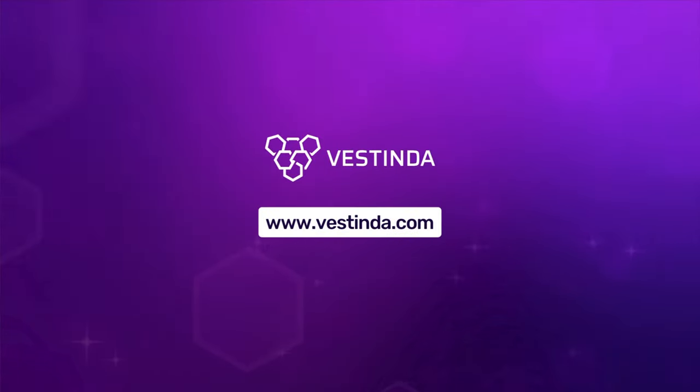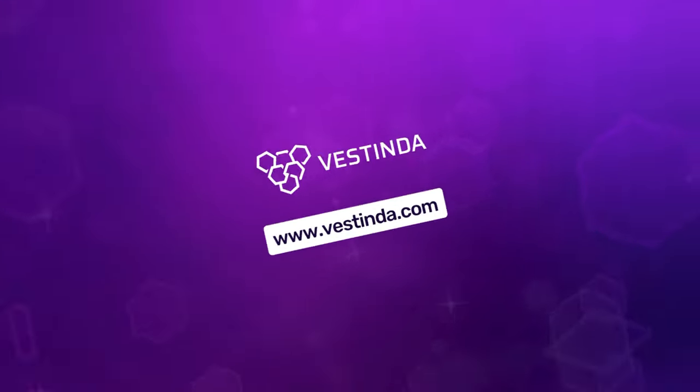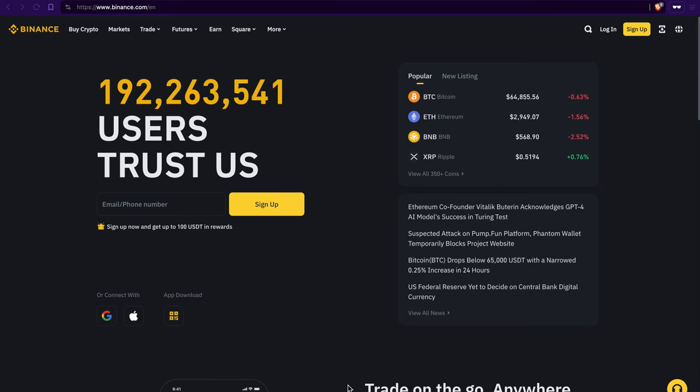Hey there! Welcome to this video where I'll show you how to create a Binance account and hook it up with Vestinda using API keys. Ready? Let's dive in.